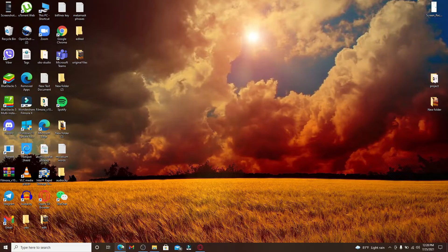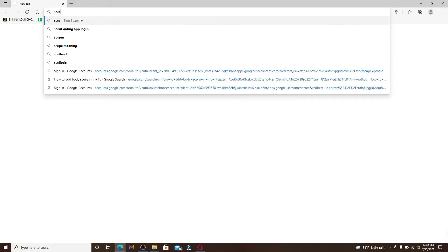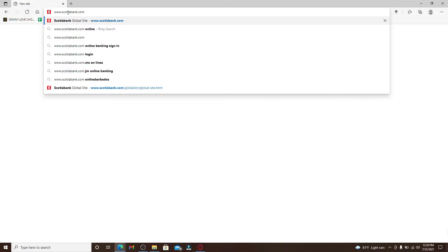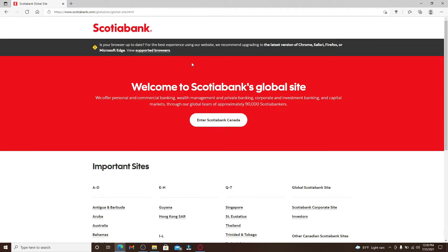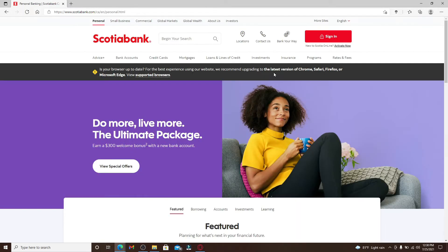If you'd like to log into your Scotia Bank account online, open a web browser. Go to the address bar at the top of the screen and type in www.scotiabank.com and press Enter. You'll land on the official website.